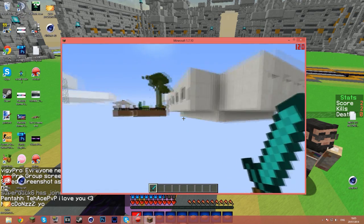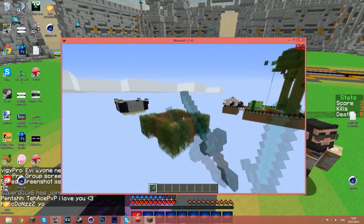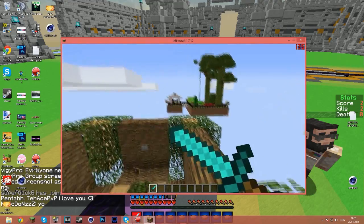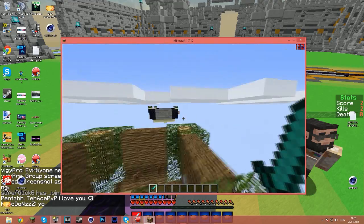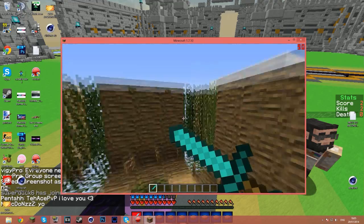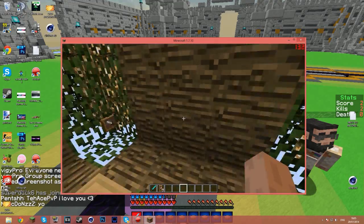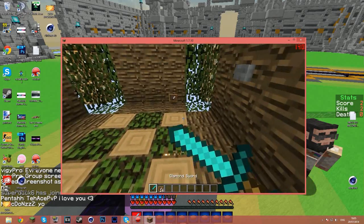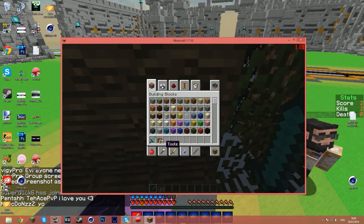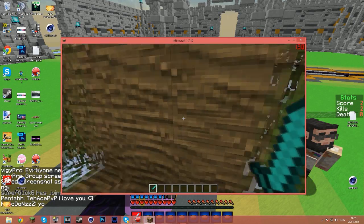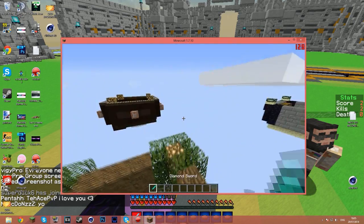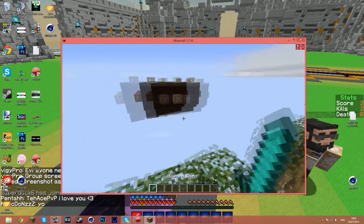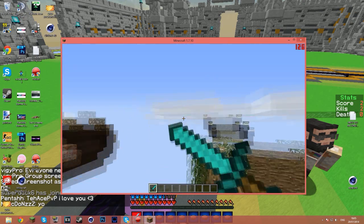I'm recording with both Fraps and Action now and it's still hitting 120 FPS, though it's fluctuating a little bit and it is lagging. That's because I'm recording with Action to the same hard drive, so it's kind of stressing itself — but yeah, this is basically how I record.